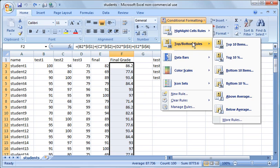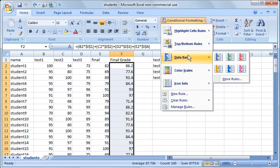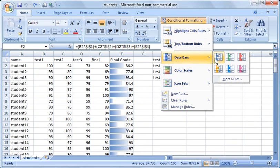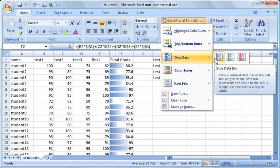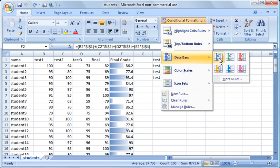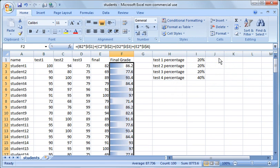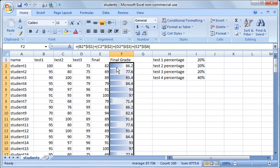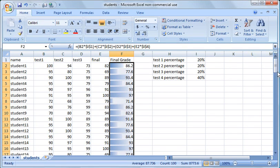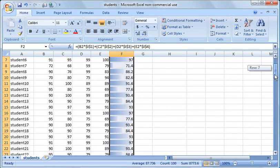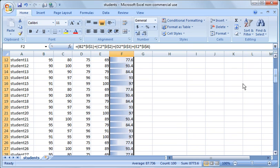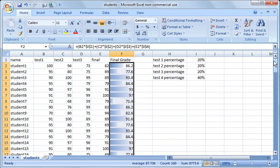So what else can we do here? Data bars is one you might use more in a work environment. But what that does, if you were trying to show numbers to someone for a presentation or something like that, this might be beneficial. You'll notice the data bars, the darker highlights extend more, use up more of the cell, the higher the number. So what it does is it corresponds to the number in the cell. So if you were using financial figures or something like that, that might be a bit more useful than this.